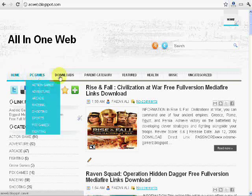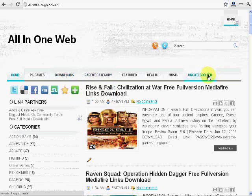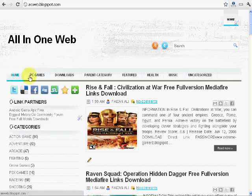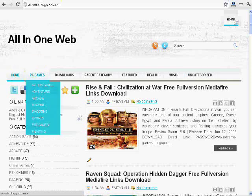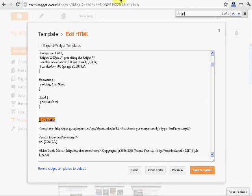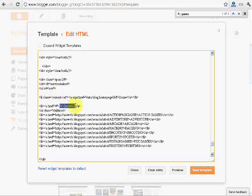You need to copy the first navigation name which is PC, second is PC games so I will copy it and search in my template. And here is the PC game search. The main idea behind searching the PC game is to get the div ID of the navigation bar and here it is.